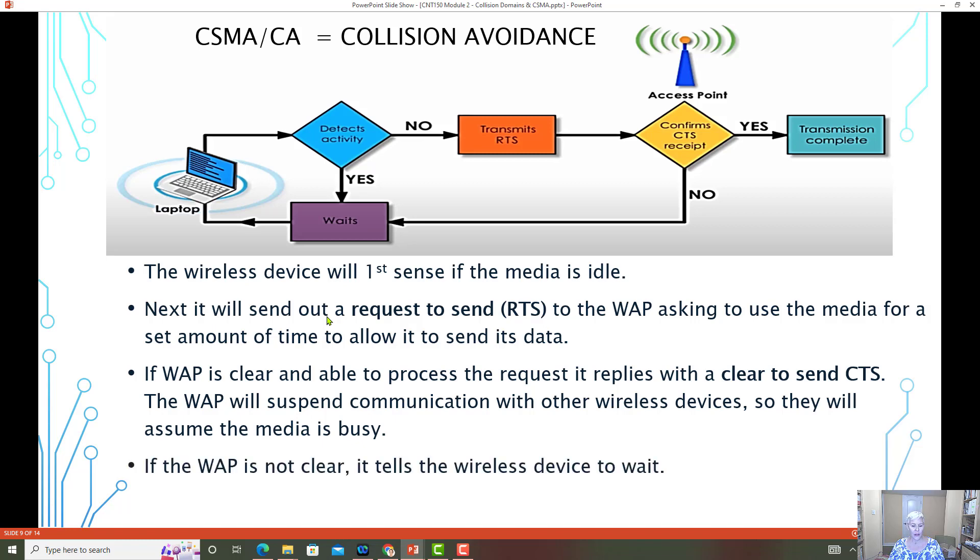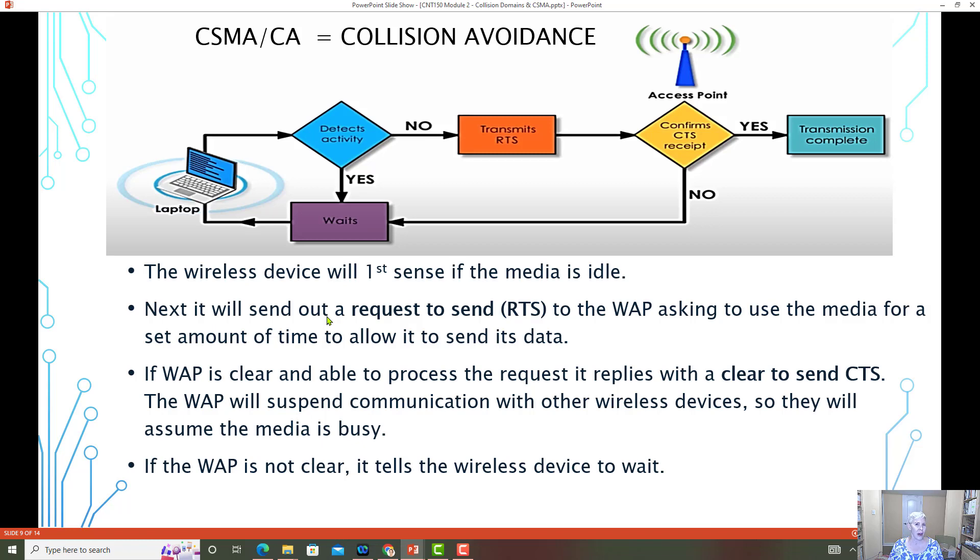If the wireless access point is not clear, again, the laptop or the wireless end device, it just sits there idle and it will wait, and then it will make another RTS. This is basically the way that CSMA CA works.